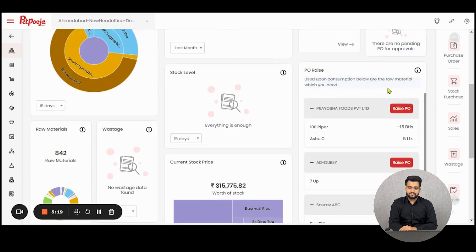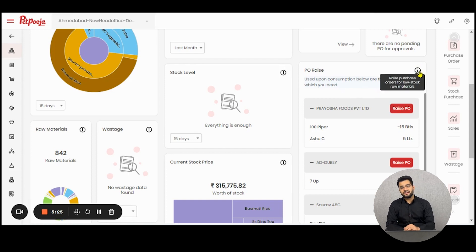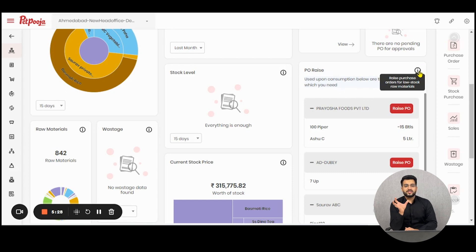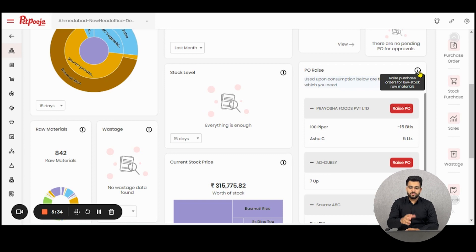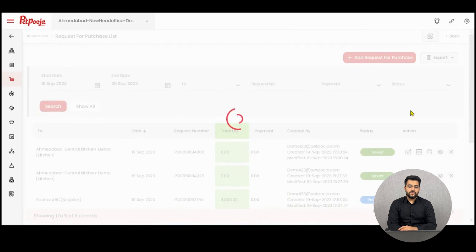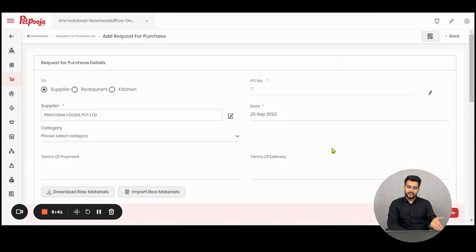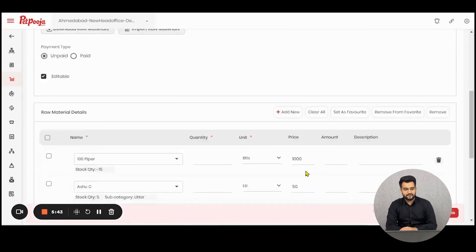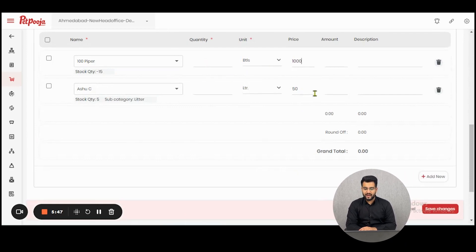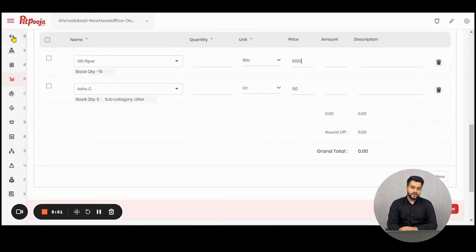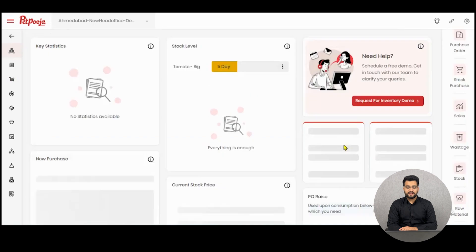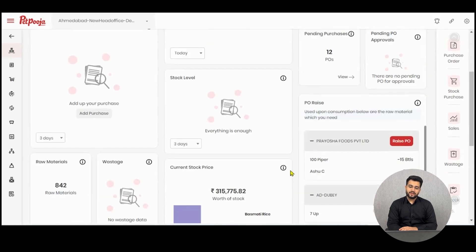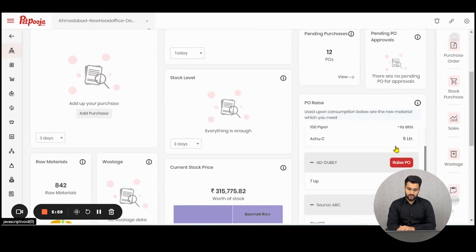PORAs: whenever a raw material becomes low stock or hits the minimum stock level, our system will auto-generate the purchase orders for you. If you'd like to convert them into purchase orders or approve them, you can just click here and generate a purchase order with all those raw materials which are already low in quantity from your respective supplier. Just click here on the quantity, the price, and save changes. It's that simple. You can ease down your process of purchasing and knowing what all is not in stock very easily with the PORAs module.